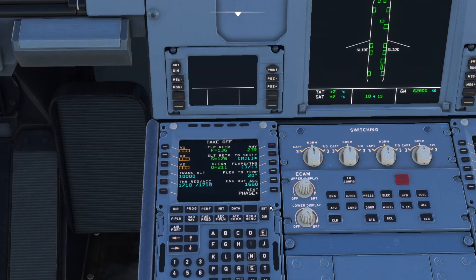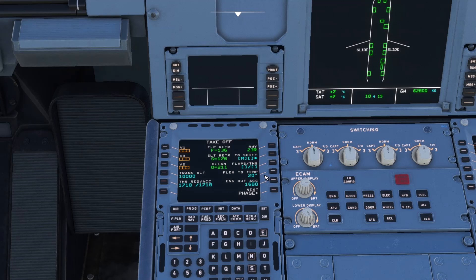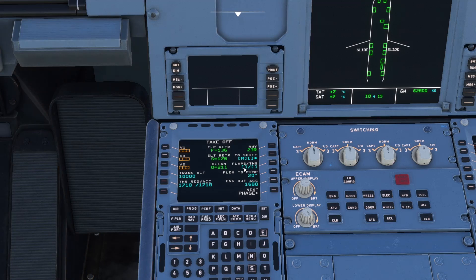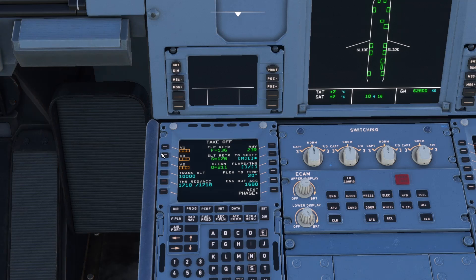Note that it still doesn't amend any of your takeoff performance page or anything like that. So you still need to use some sort of performance calculator for your flex to temp and work out what flap setting you require for the length of runway and your weight that you've got. And then you still need to cycle your V speeds as well as we did before.